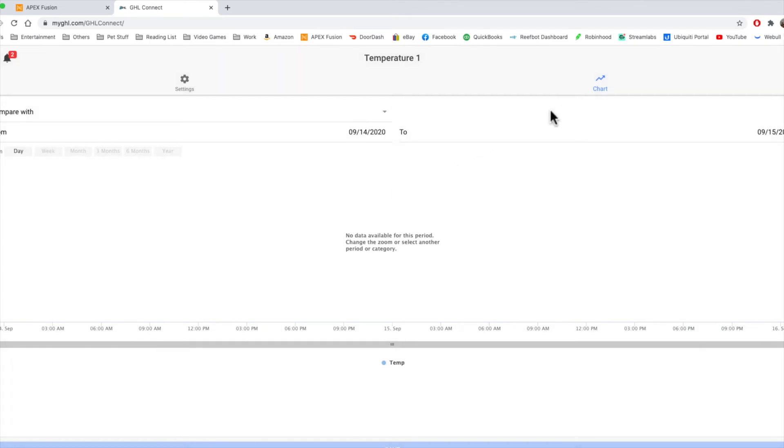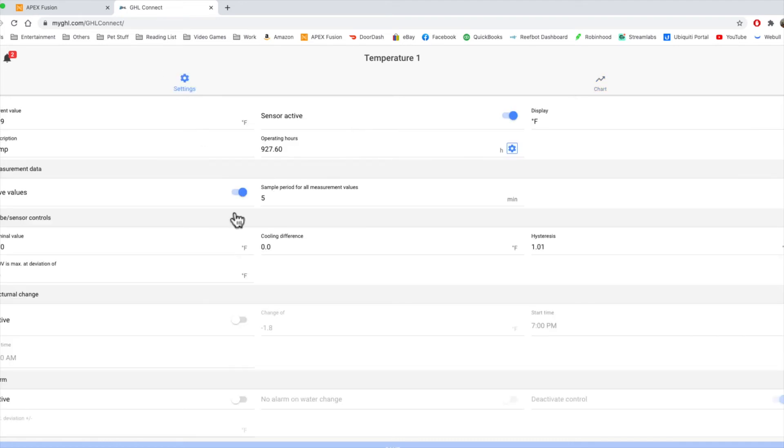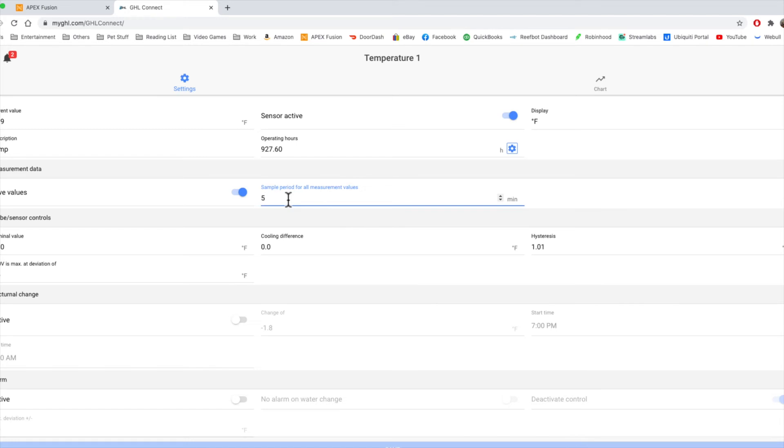Also similar to the Apex, it does have a logging feature, and you can change the amount of time that it logs. So if you go to the settings of the actual probe itself, this is where you do the sample period. It's a little bit different on the Apex, where it's a global logging period. This actually logs per value, as you can see here, and I have it set for five minutes.